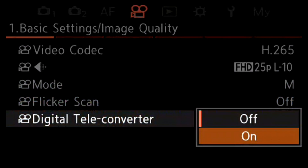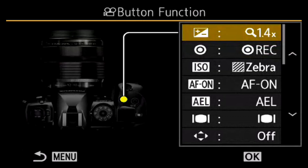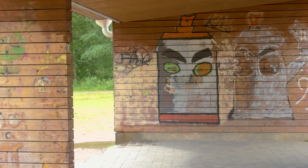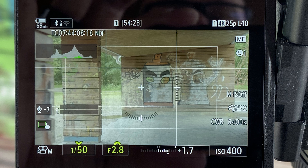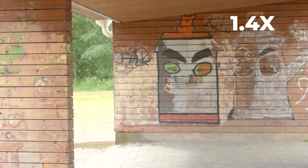You also have the option to use the digital teleconverter, which is quite a handy tool in video because it doesn't really affect image quality but gives you extra reach for your lens if you need it. You can set it to a button so you can press it and activate the digital teleconverter on the fly. Here you can see a crop line when it's set to a button — when you press it you can do it while recording and it will crop the image like that.